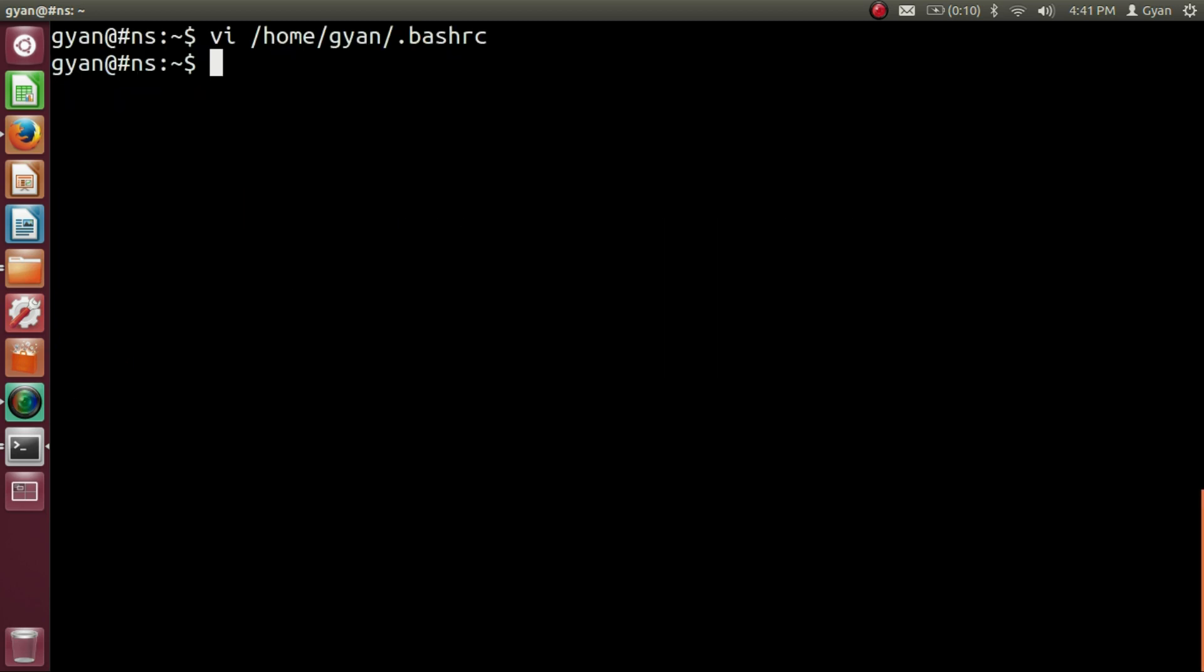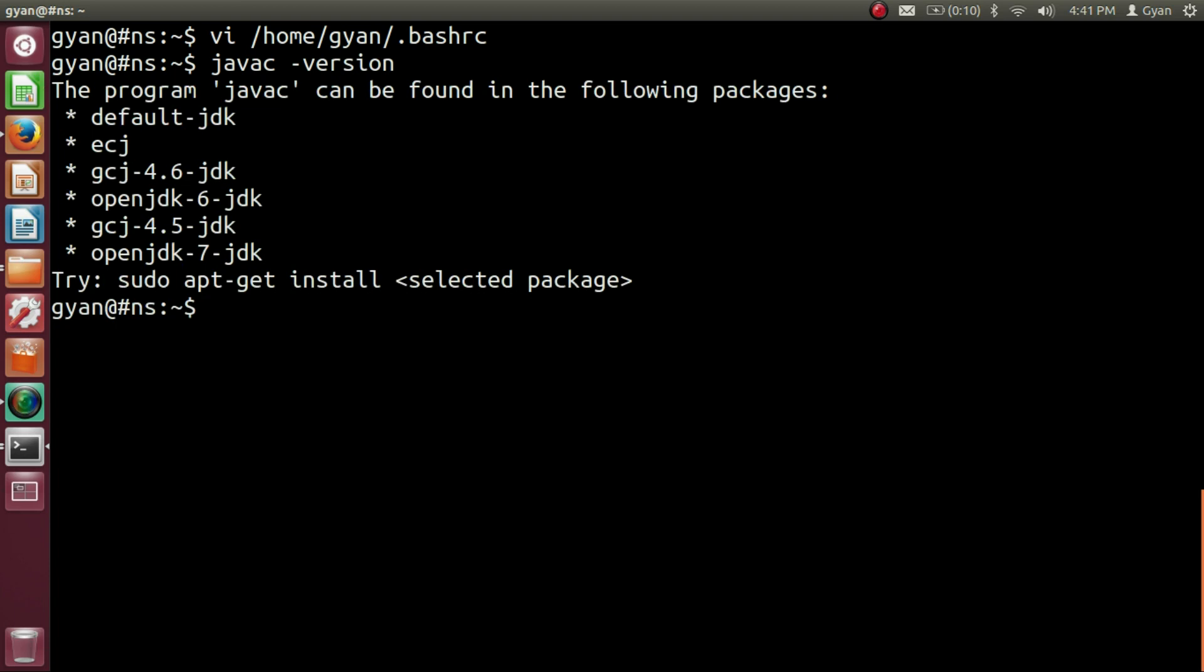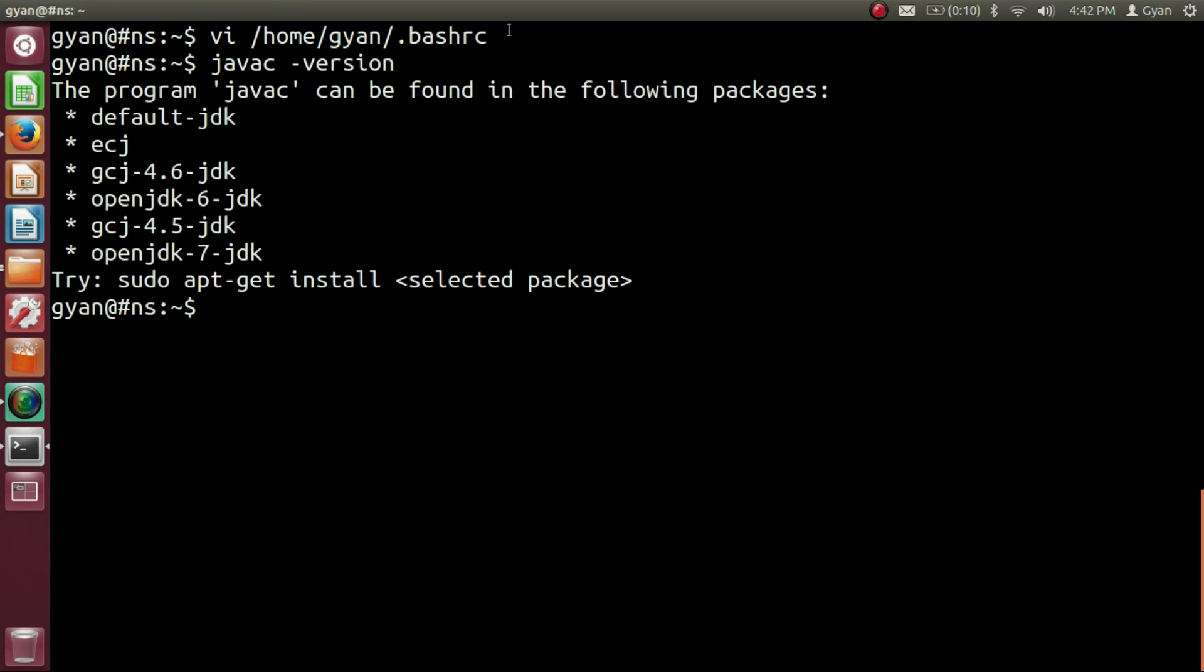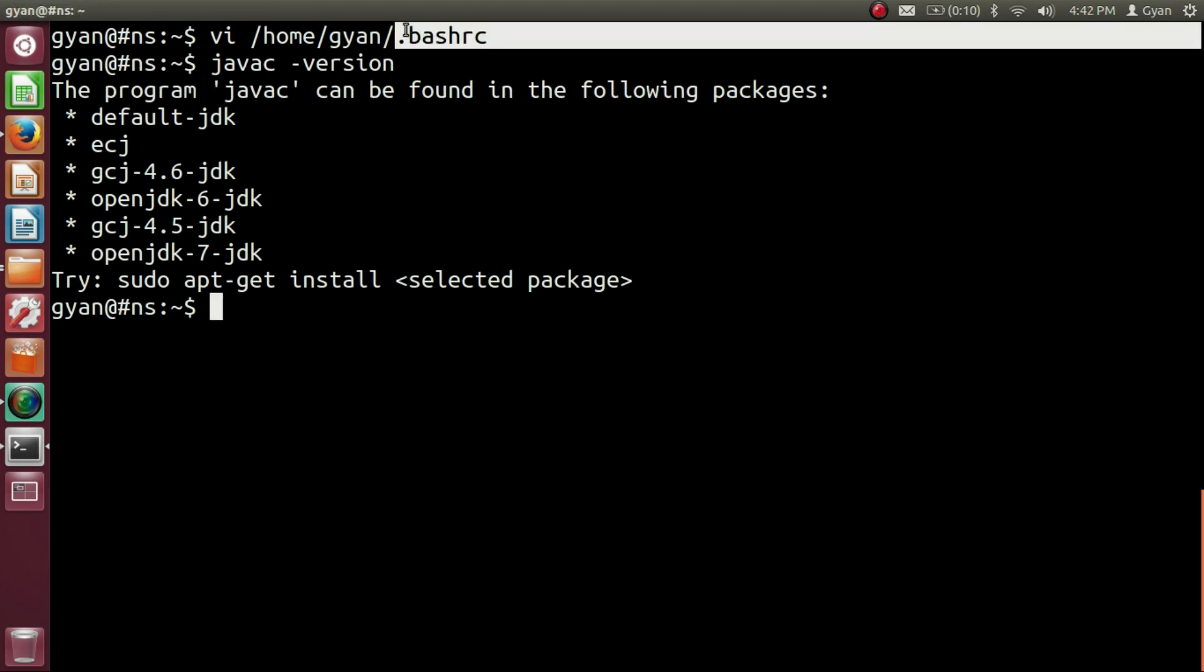Let's again check the version of the Java C. Java C minus version. Press Enter. It is showing the program javac cannot be found in the following packages. To get our update in .bashrc file effective, we need to open another terminal. Let's open another terminal.